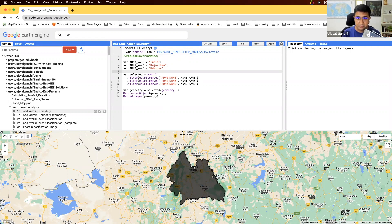In the next script, we're going to load the land cover data and clip it to this geometry. See you in the next video.